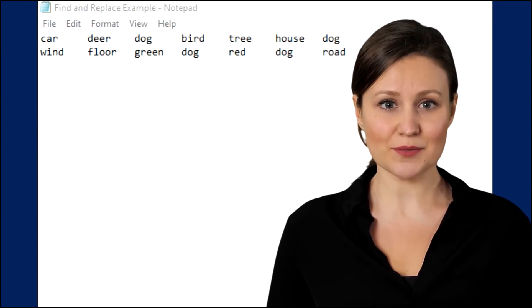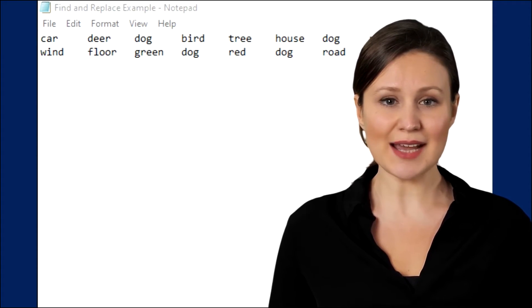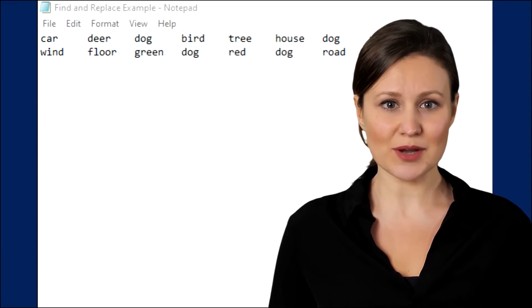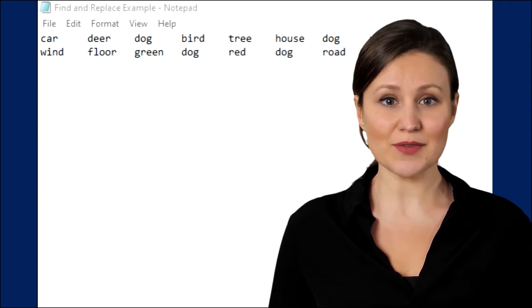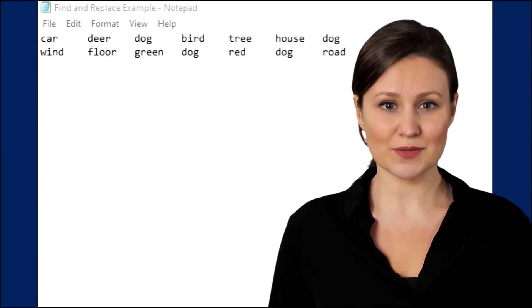Take a look at this text file. If I asked you to replace the word dog with the word cat, how would you do it?